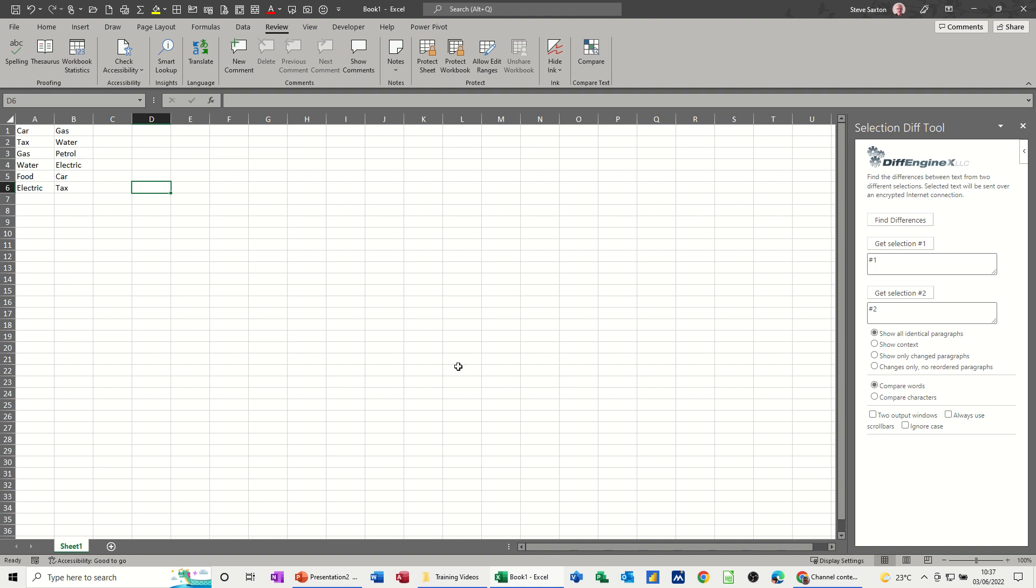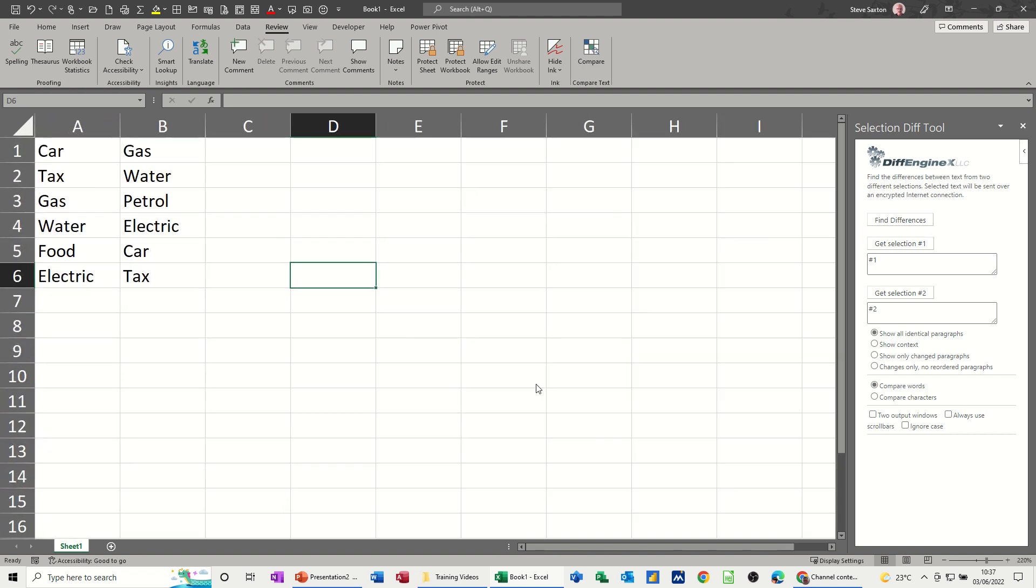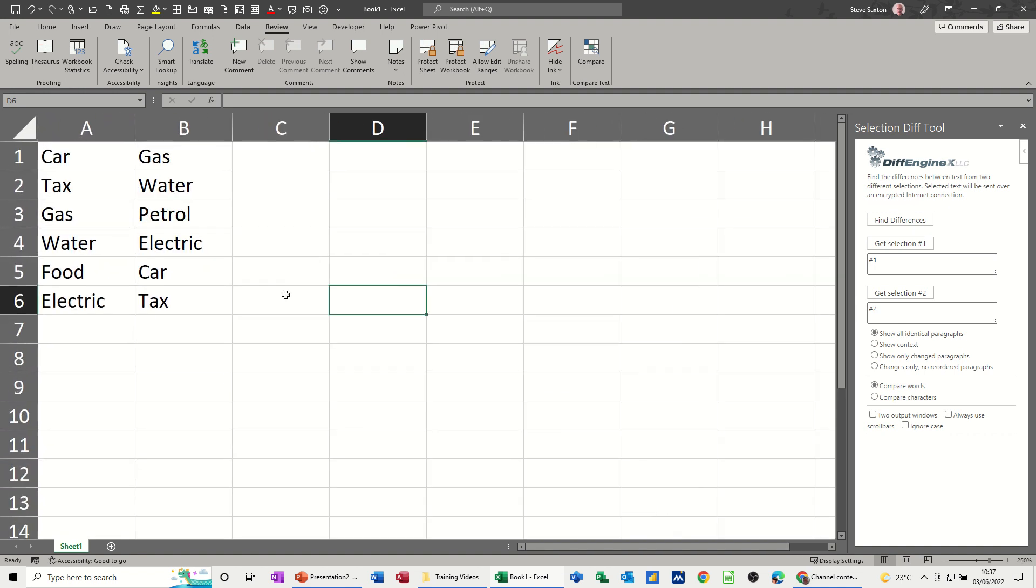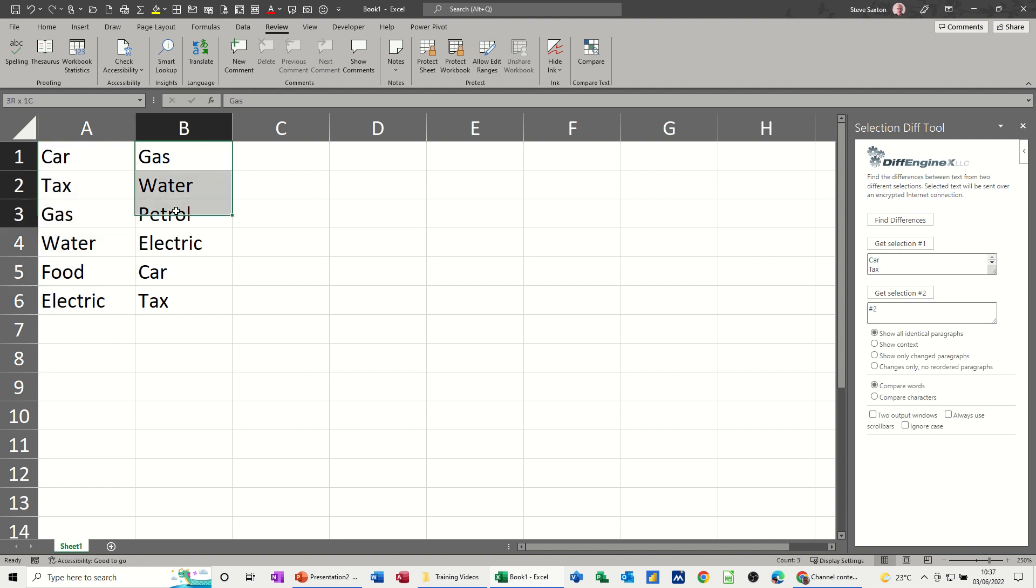I've got two little lists here which I'll just make a bit bigger so you can see them. I want to select this list first of all and then click on that so it adds it in there, and then go into this box and select that list which is slightly different and click on selection two.